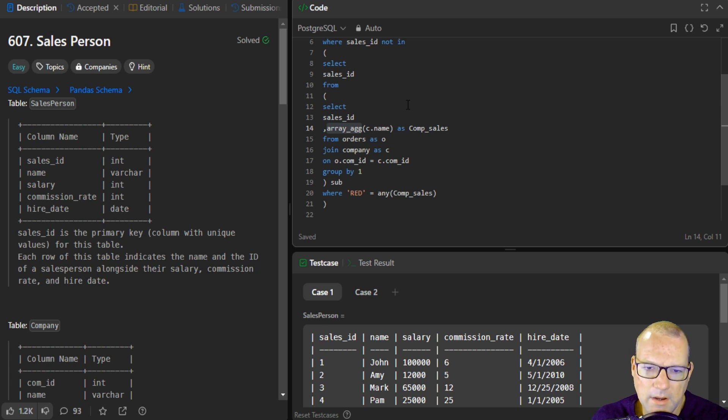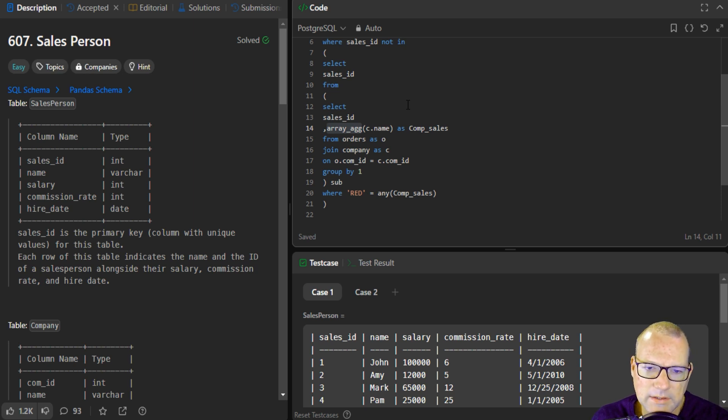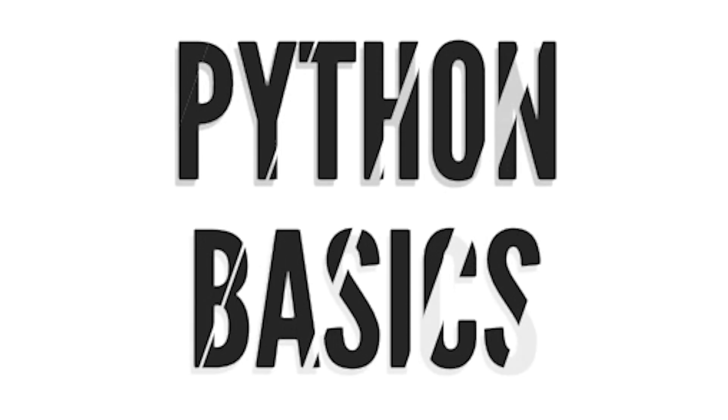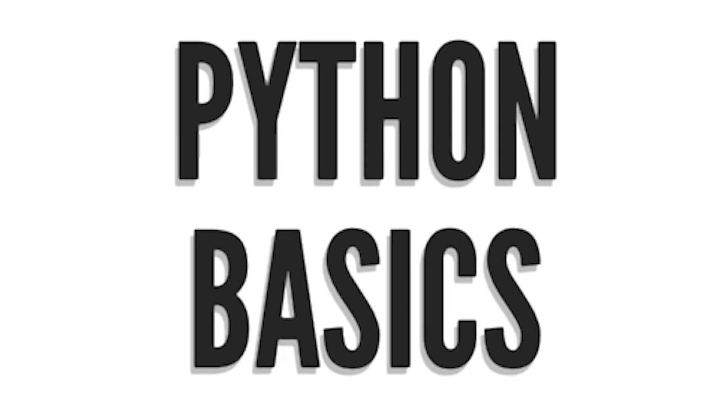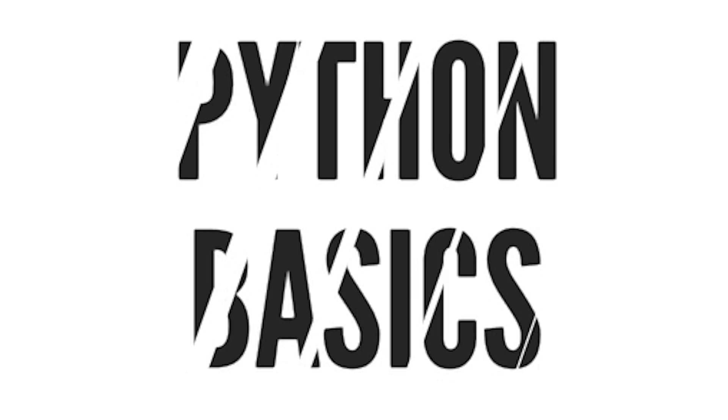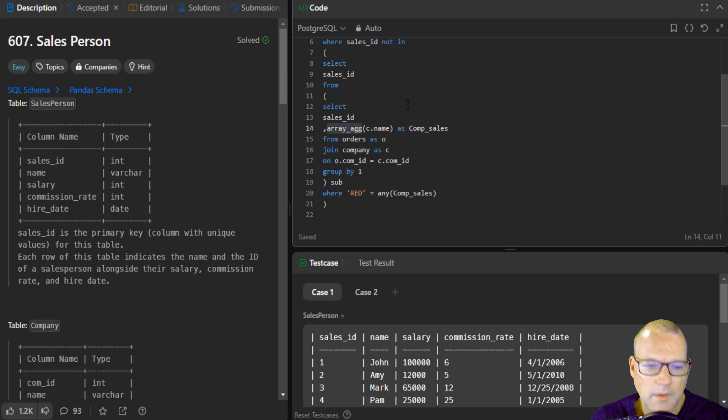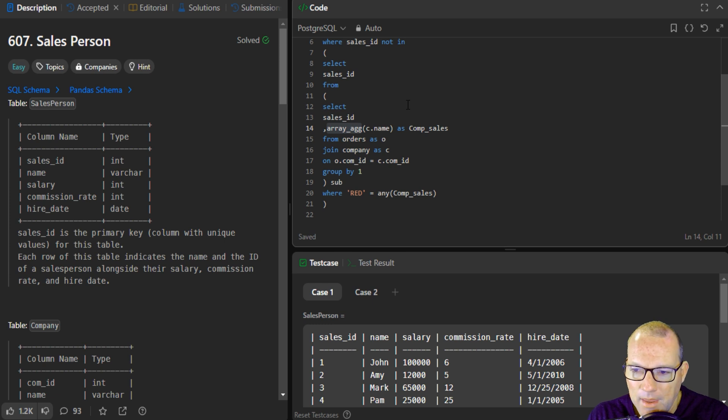Using AggregateArray to solve LeetCode 607. Hi everybody, this is Sam with Python Basics.